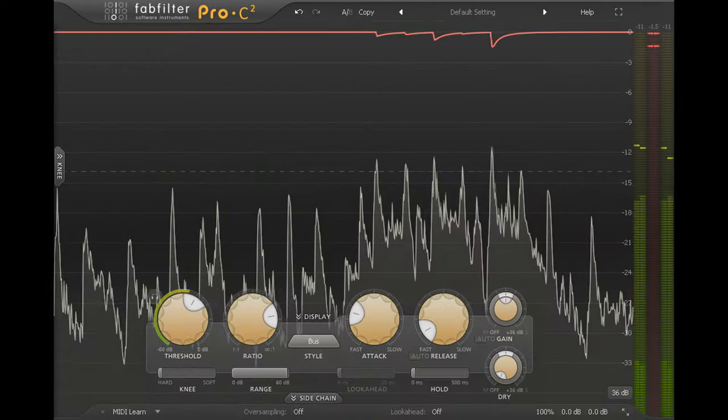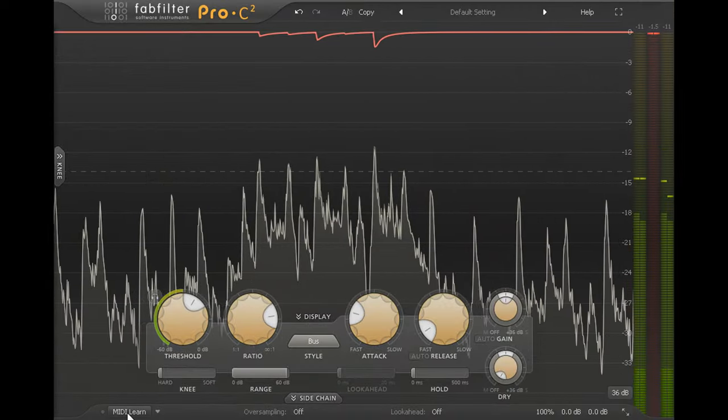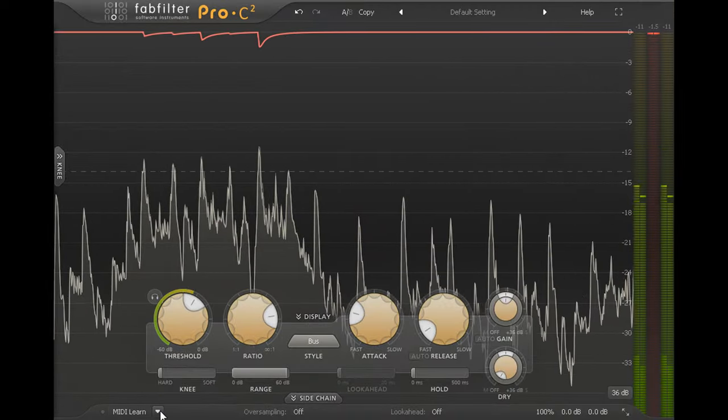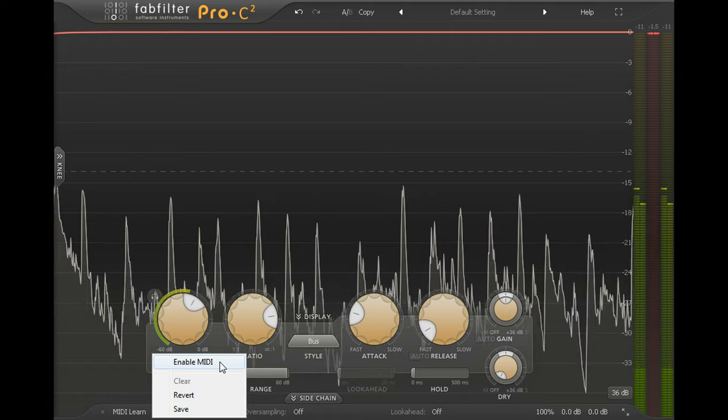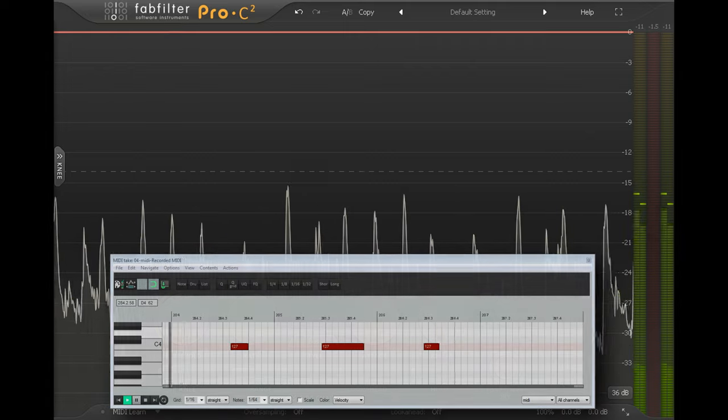For more creative effects, try enabling MIDI control and triggering the compression with MIDI notes instead of audio.